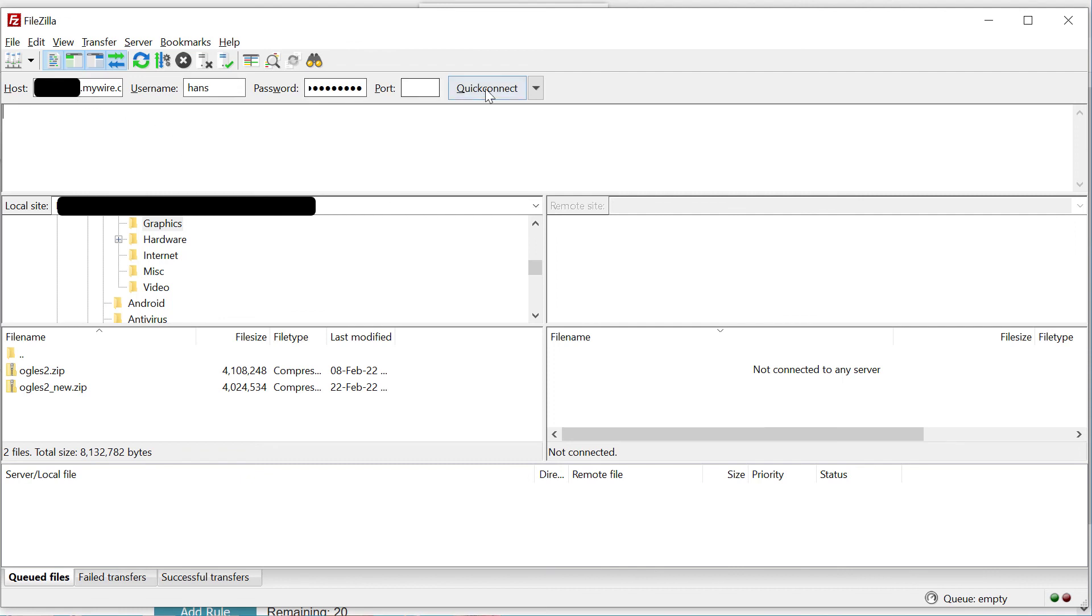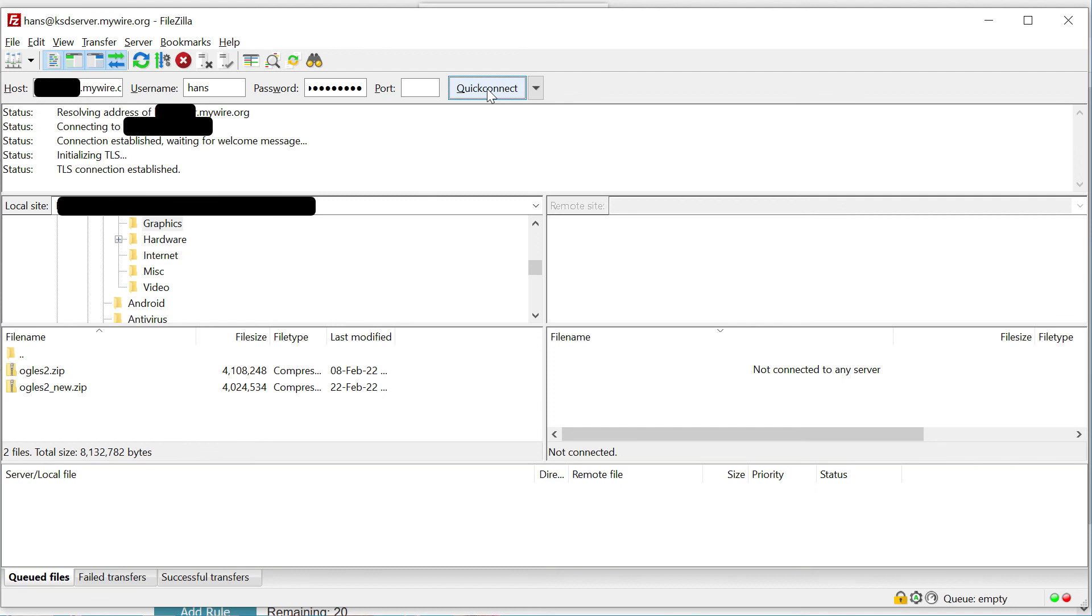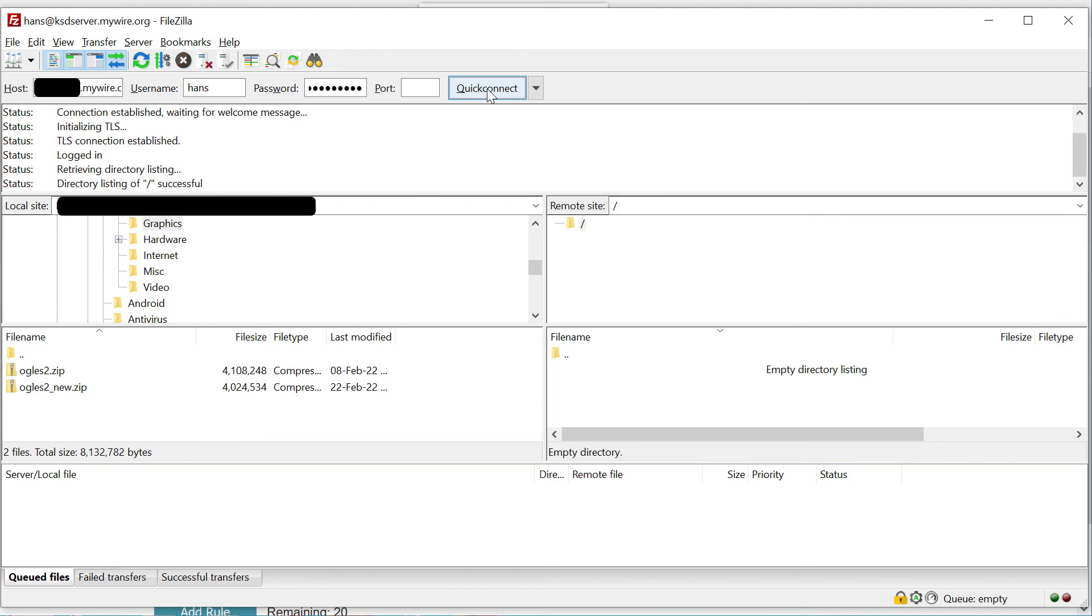Enter the details in. Quick connect. You may still get a certificate warning because zero SSL's root certificate seems to be fairly new and not all programs recognize it. And there we go. We're in. We are logged in. There are no files on the FTP server yet because I only just set it up.